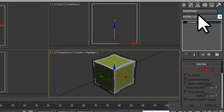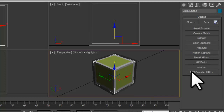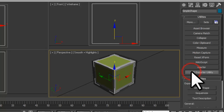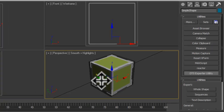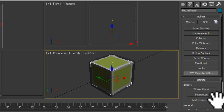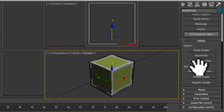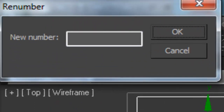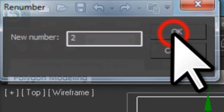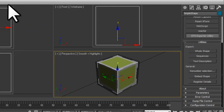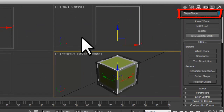Now let's click on the Utilities command panel, then we'll click the DTS Exporter Utility button. If you do not have a DTS Exporter Utility button, watch the tutorial on installing the DTS Exporter Utility linked above. With the Simple Shape object still selected, click on the Renumber Selection button. We'll enter the number 2 in the New Number field and click the OK button. This will add a trailing number to our object that will be used as the first detail level.